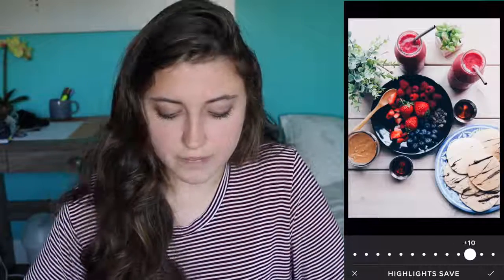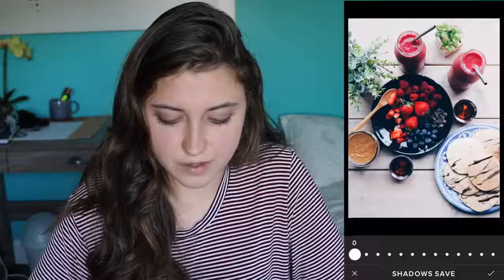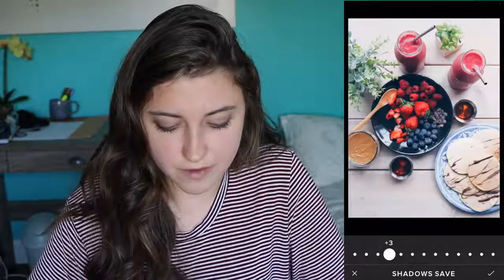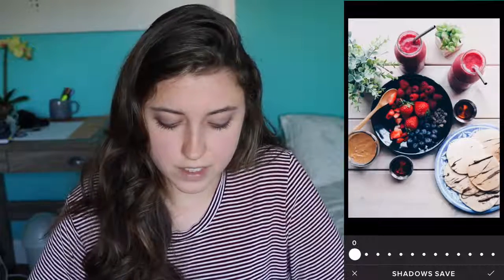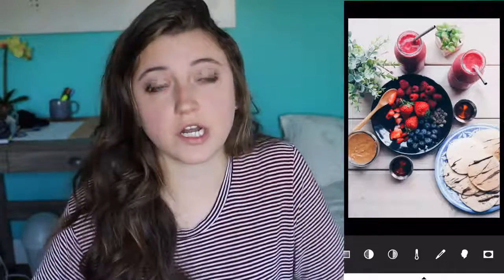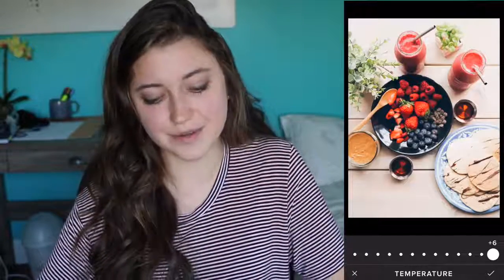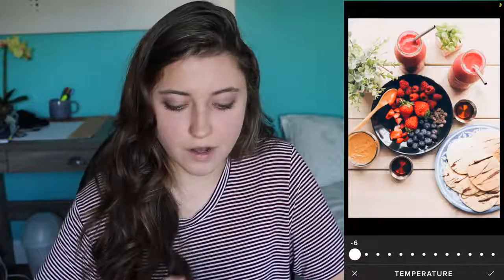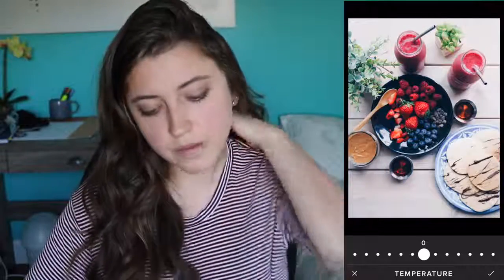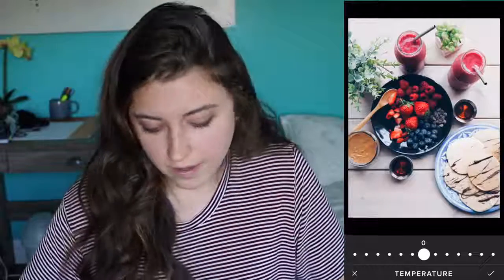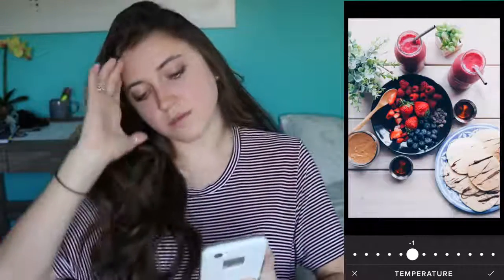Highlights save tones down intense highlights in your picture, but for this one I don't really need it. Shadow save brightens up shadows — sometimes I use it if, for example, it's hard to see the chocolate chips on the plate, so I might put it up to two. Temperature is what I was talking about when I said I like cooler tones. You can put it up for warm yellow colors or all the way down for blue and purple tones. I put the temperature down a lot — you can tell the photo changes so much depending on what temperature you set.